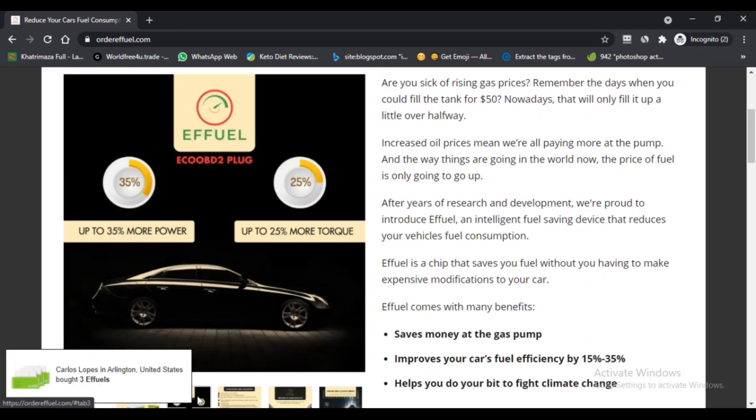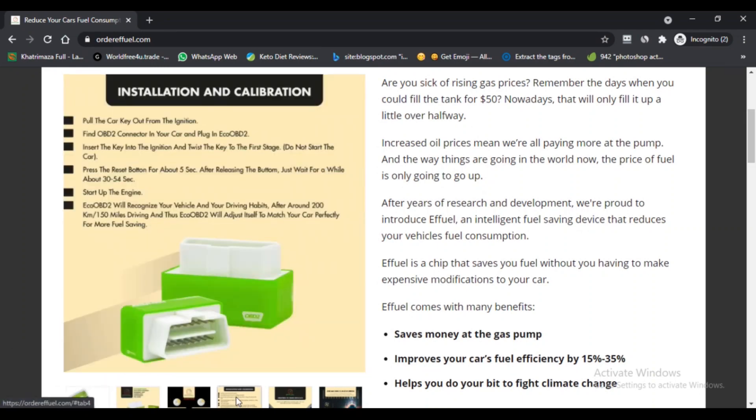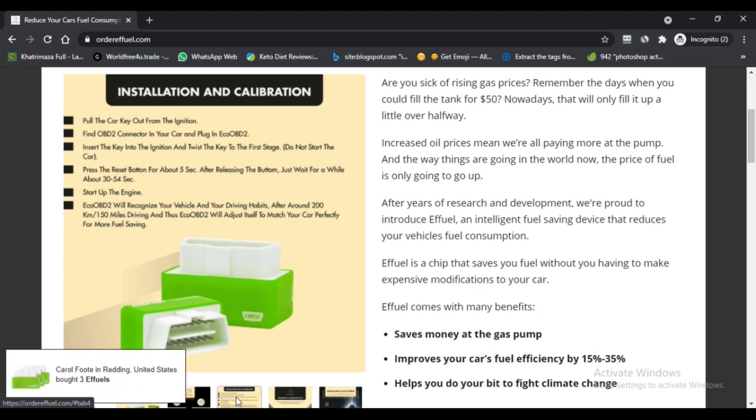The device works with the engine and ECU of the vehicle. We have to connect the device to the OBD socket. Whenever we start our car, the ffuel chip will start working automatically and will save our money.